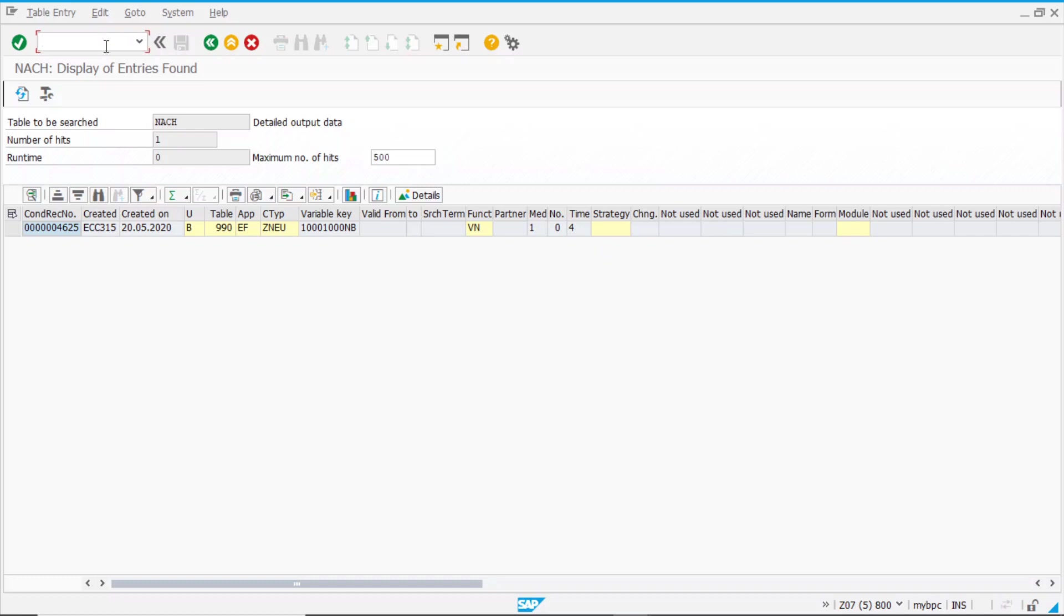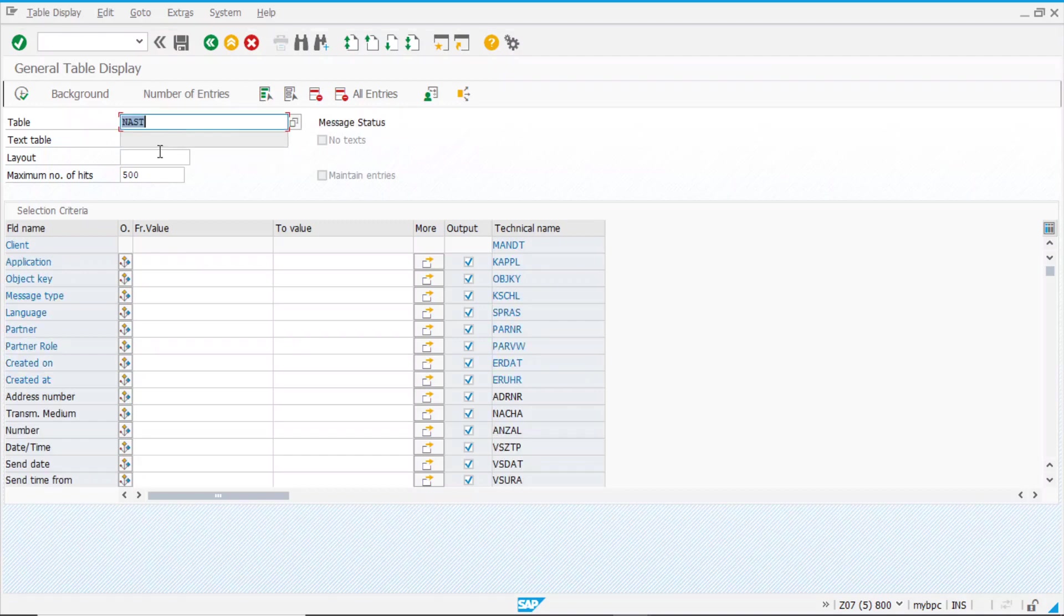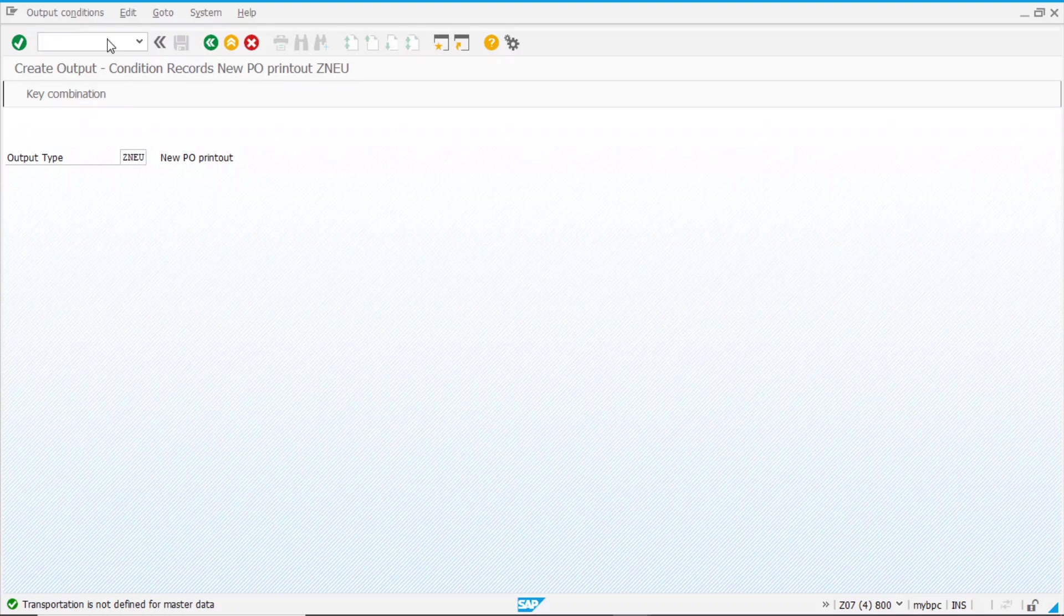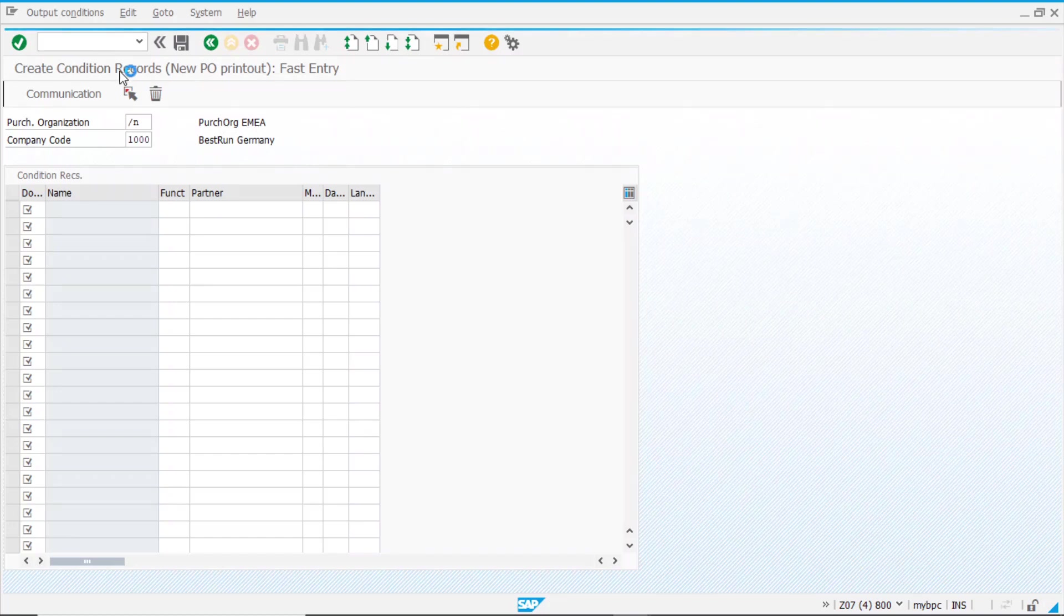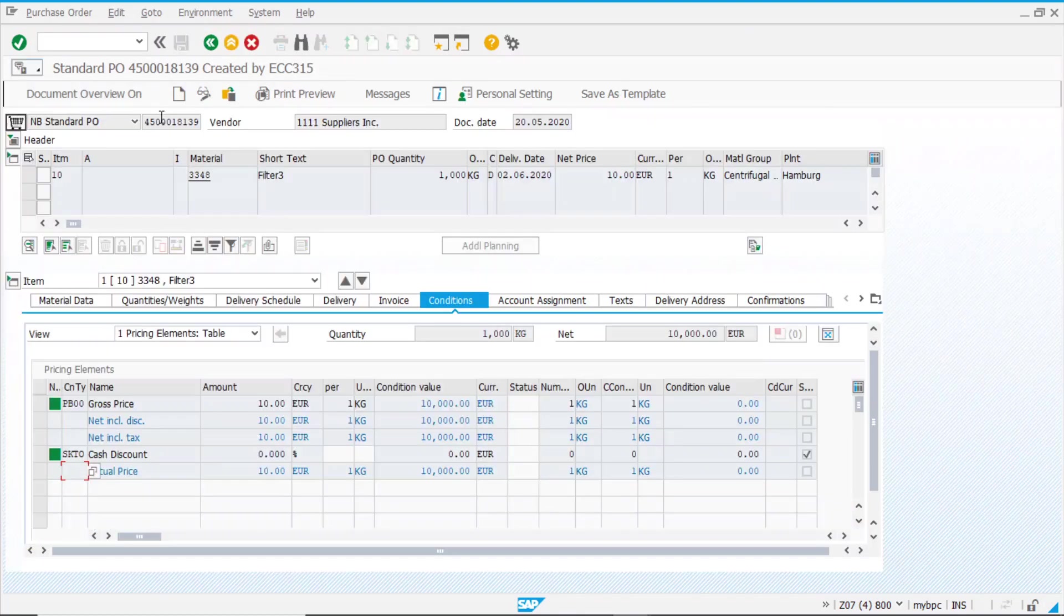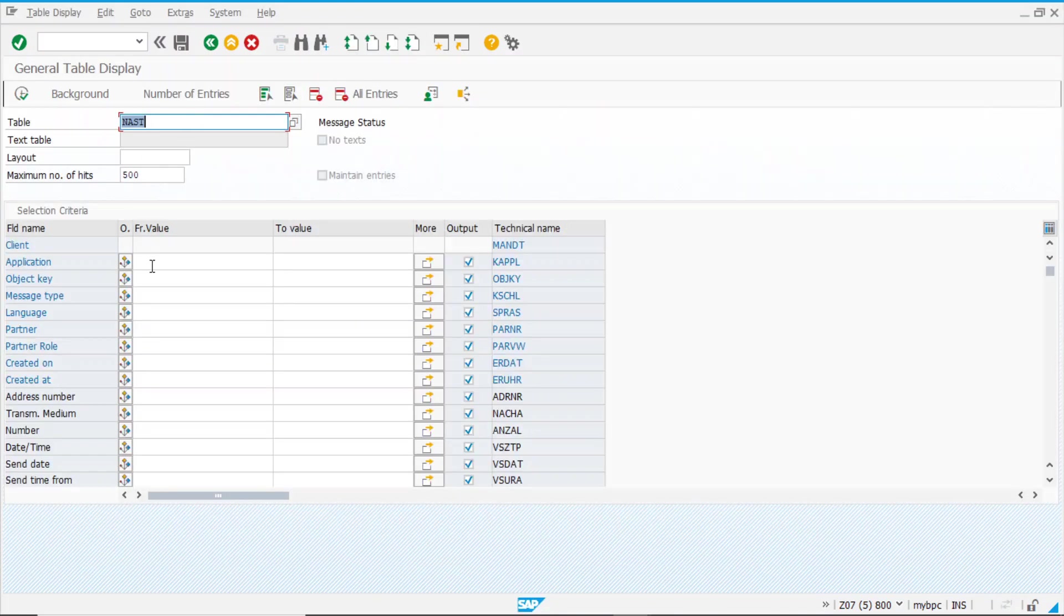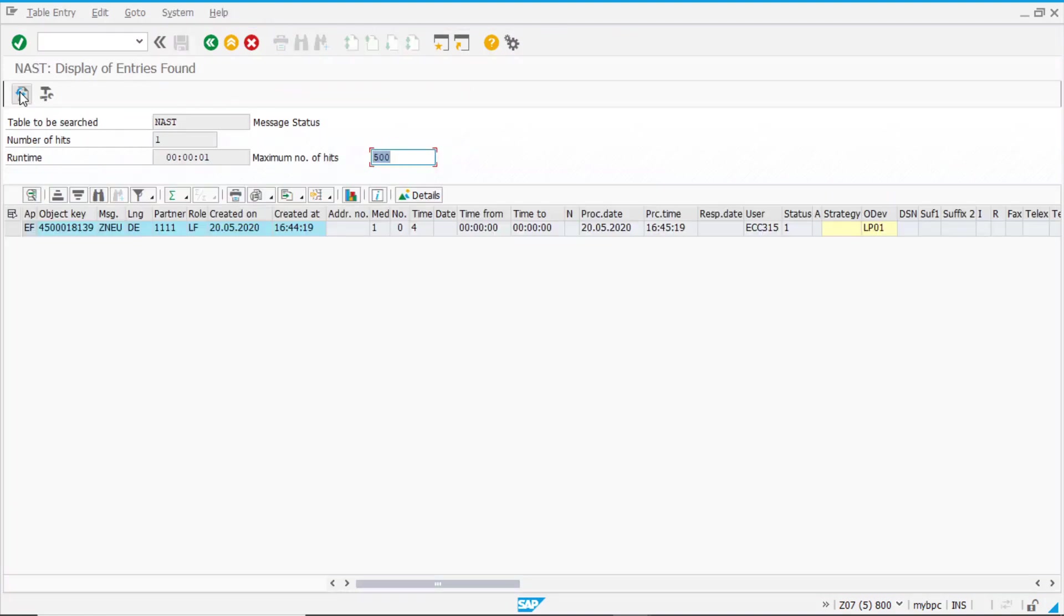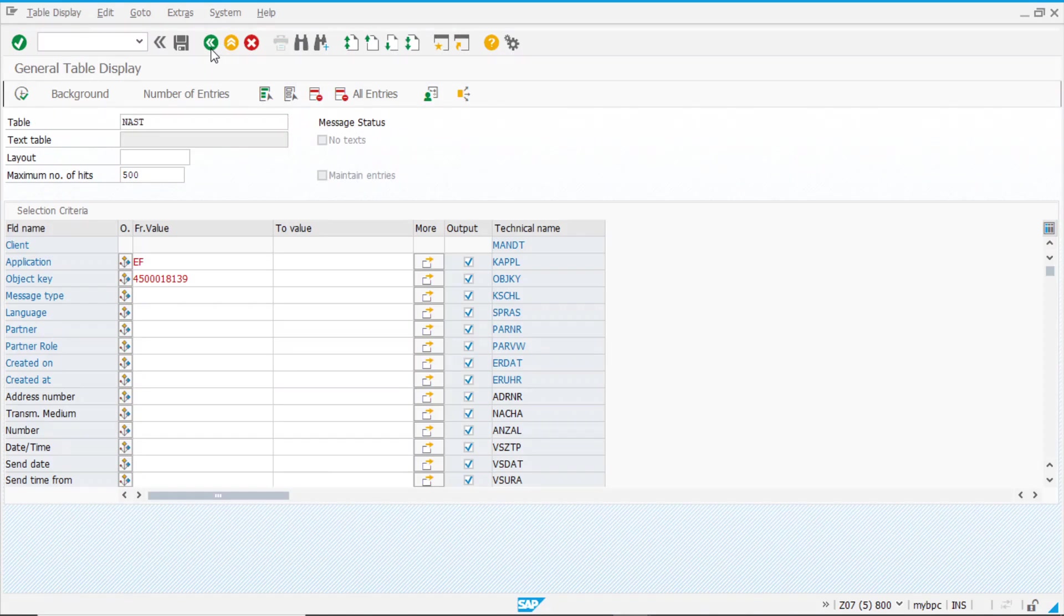And then, as shown before, if we want to see the outputs that are determining the POs. Let's see what was the PO number we just created. This one. Application is EF for purchasing, and the object key is our PO number. And here you have the NAST table, our PO. Status 1, that means it is in process. This output was already processed.